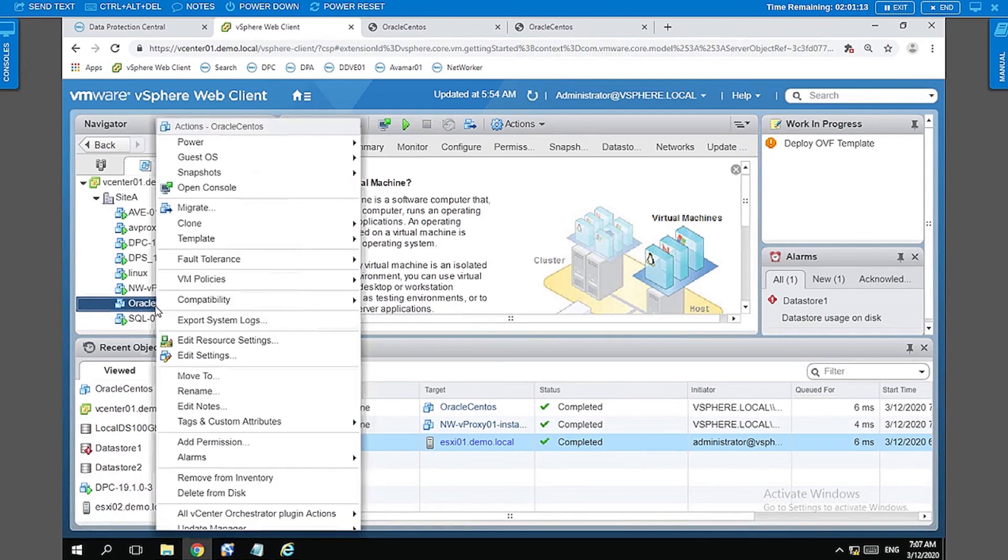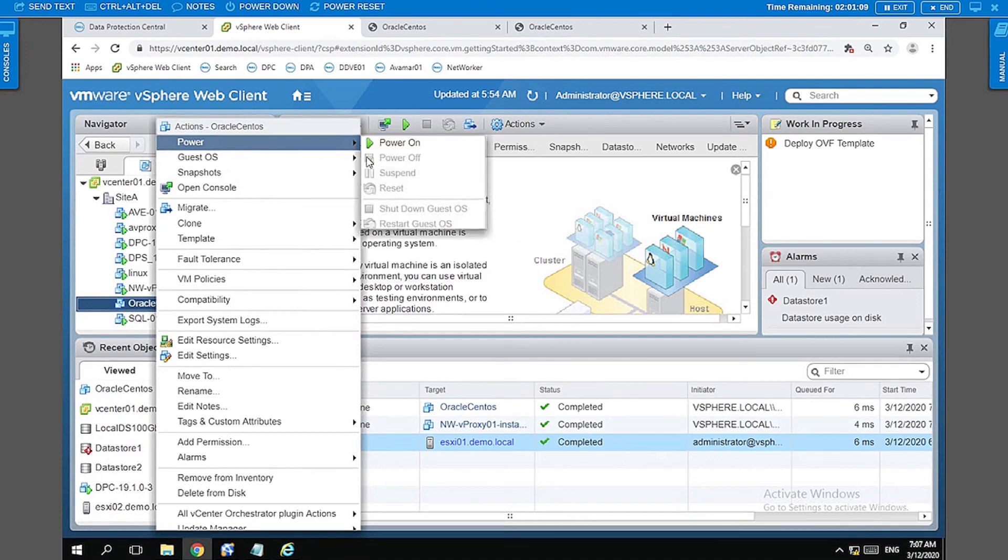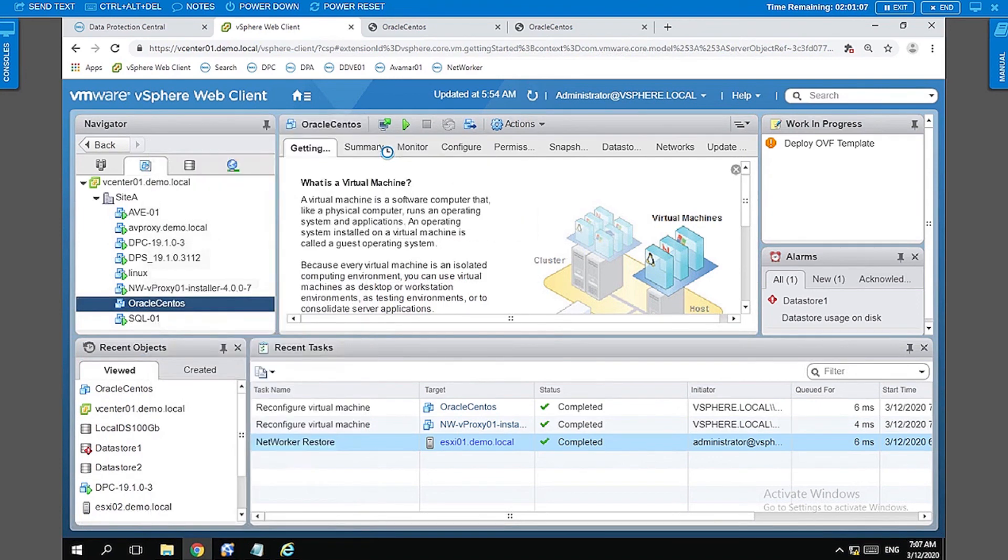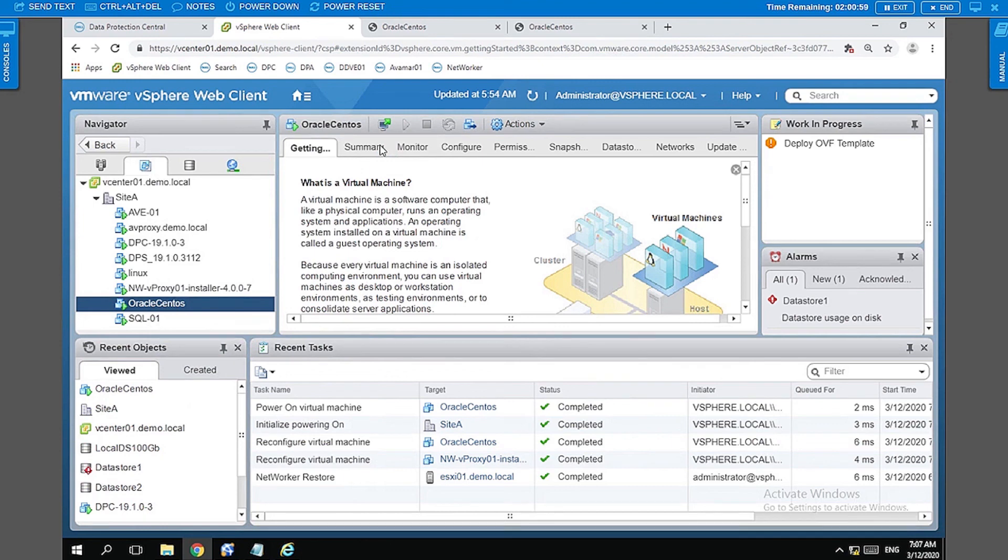Since we had selected the VM not to be booted after restore, it has not started. We can go ahead and start the VM up and have the appropriate stakeholder come and check if everything is okay with that restore.